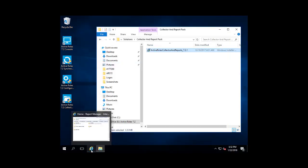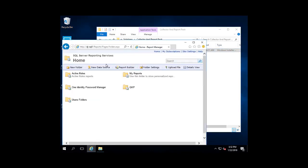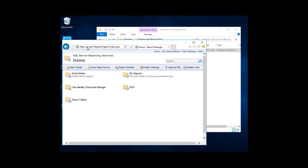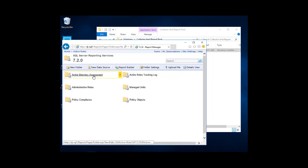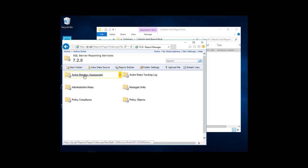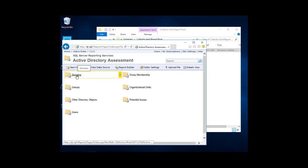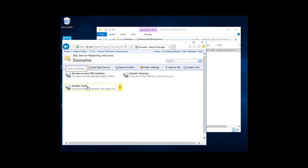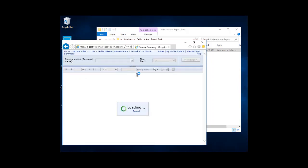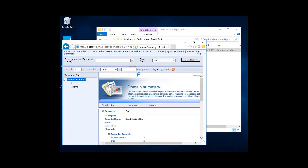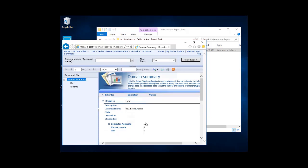In order to view the reports, we'll go open up our browser. We'll navigate to the URL using our SQL Server report server name and then Reports. And then we should see a folder called Active Roles. Go ahead and click on that. And then we should see a folder called 7.2. Go ahead and click on that. And then we should see some report folders here. We'll go ahead and test this by going into Active Directory Assessment and then Domains. We'll try and create a domain summary report. So we'll click on that report. It's going to load.